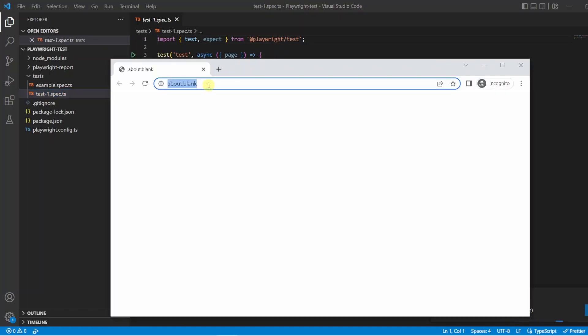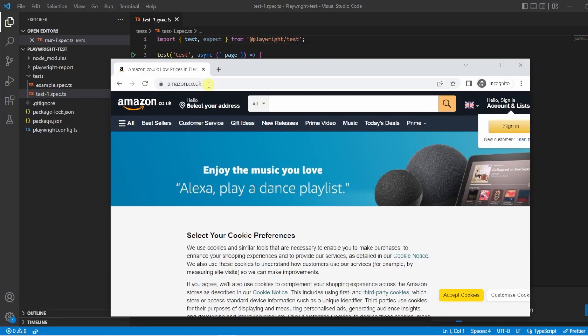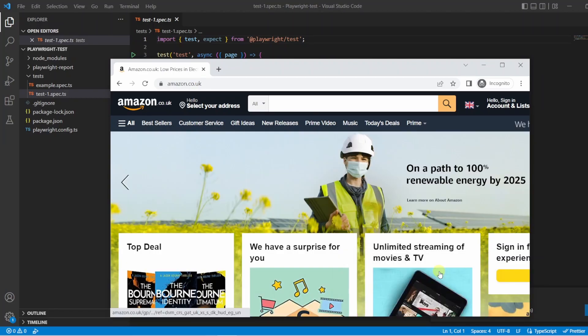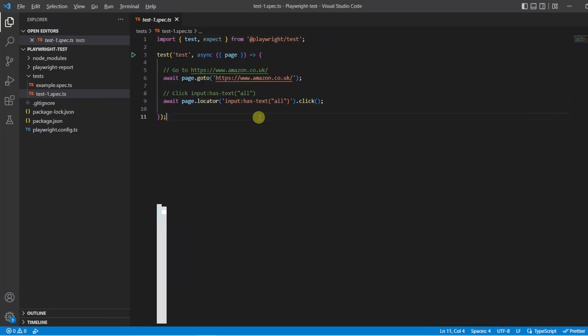With that popped up now, I'm just going to go to amazon.co.uk and I'll hit enter when that loads. With that loaded, I'm going to click the accept cookies button and then I'm going to close down the test. And here we go, we've just created our first test without needing to write any code.